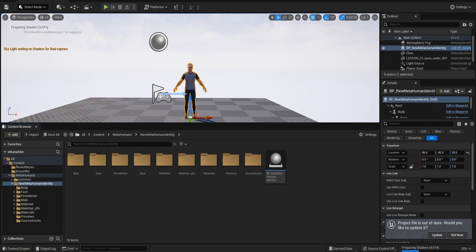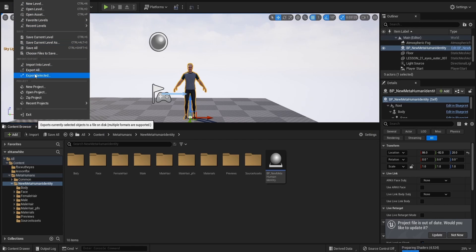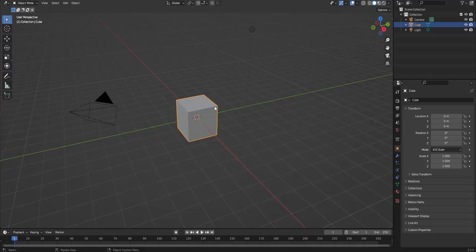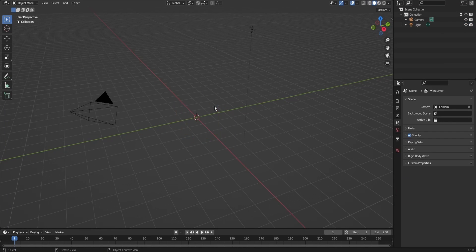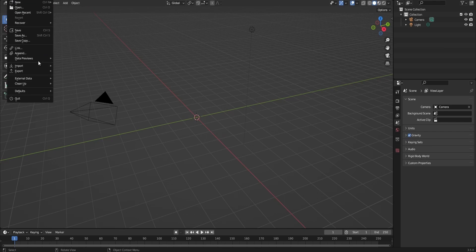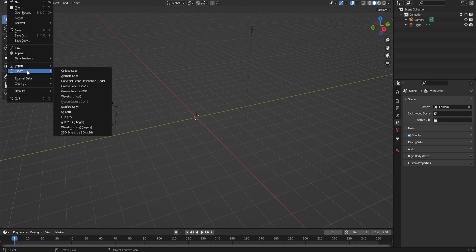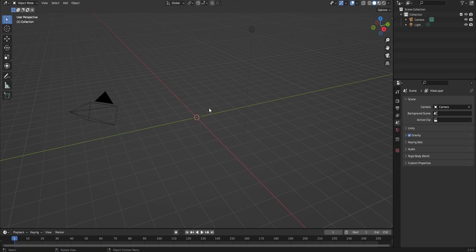Select your character, go to File, then Export Selected. Now back in Blender, I'm going to import the file that I exported. It's going to take a while, honestly, because of the details the character has.